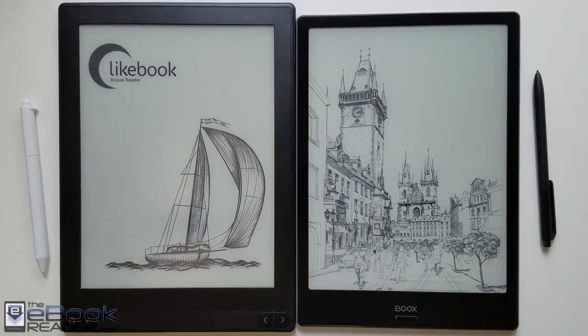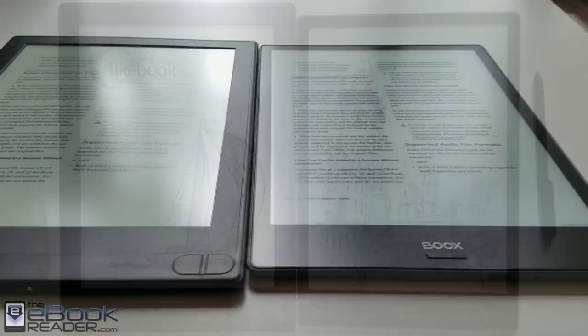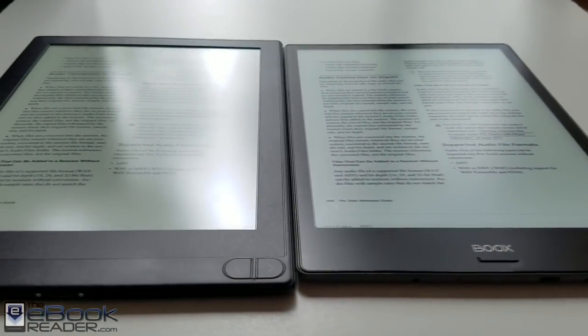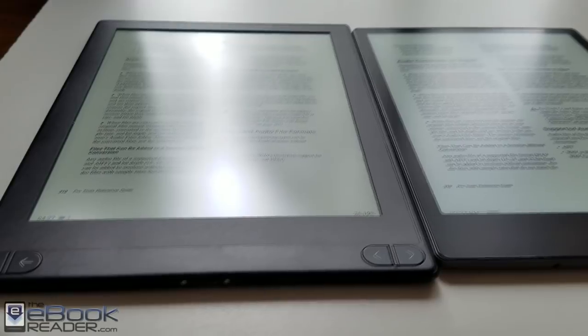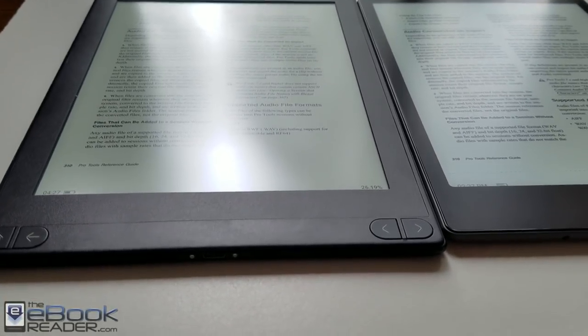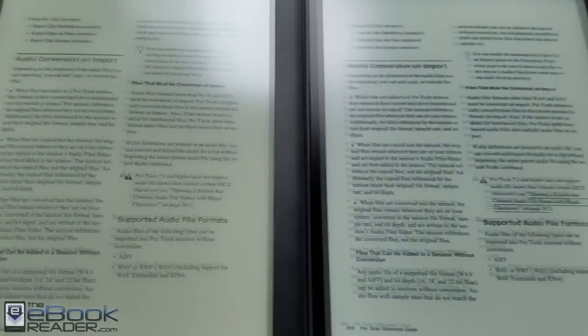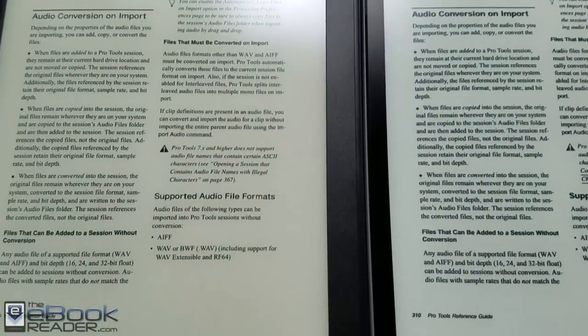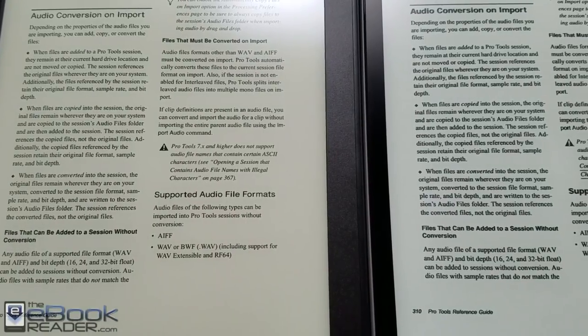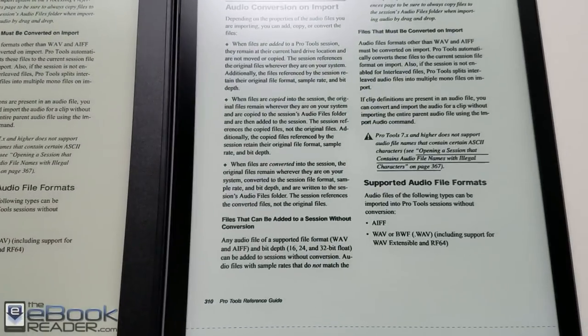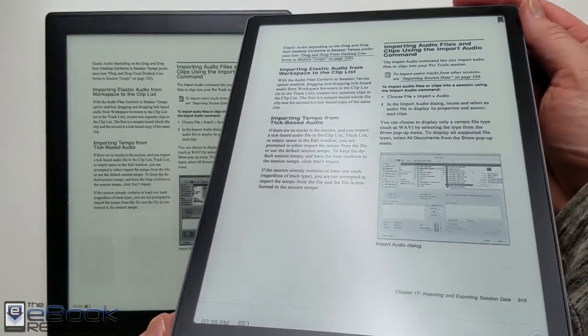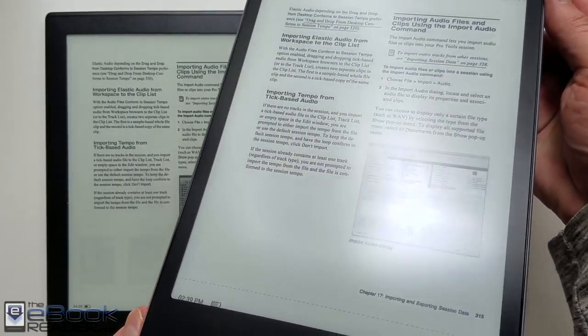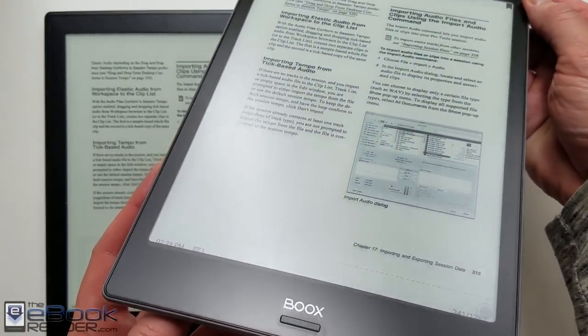So these devices share a lot of the same features. They both have a 10.3 inch ink screen with a Wacom stylus but as you can see the designs are quite a bit different. You got the page buttons and plastic housing on the Likebook and then the Onyx has that flush glass screen. It's quite a bit smaller overall and weighs about 55 grams less than the Likebook. The build quality is just a little nicer overall.